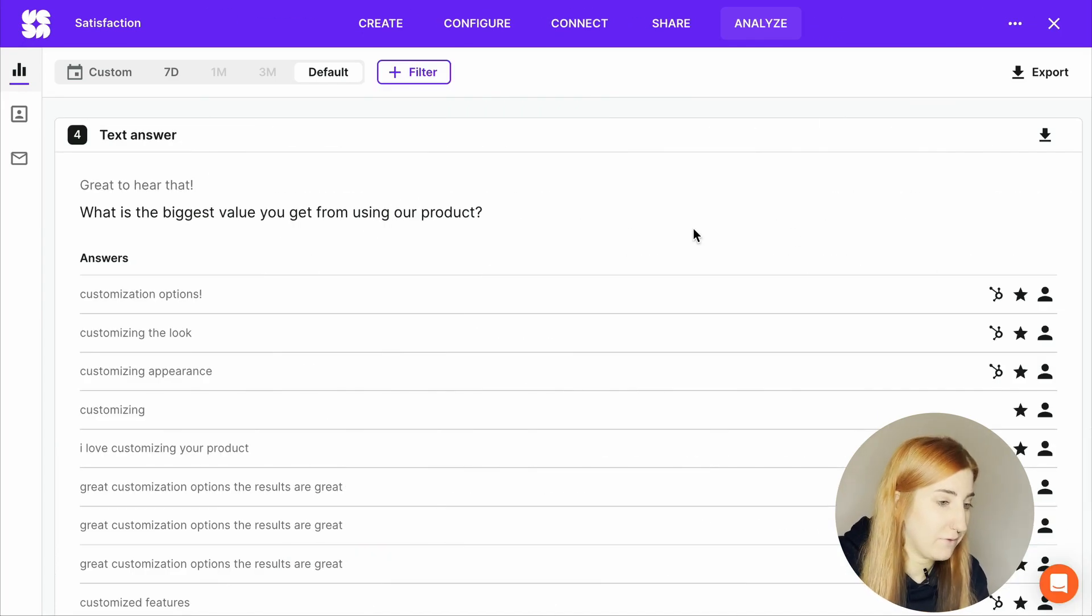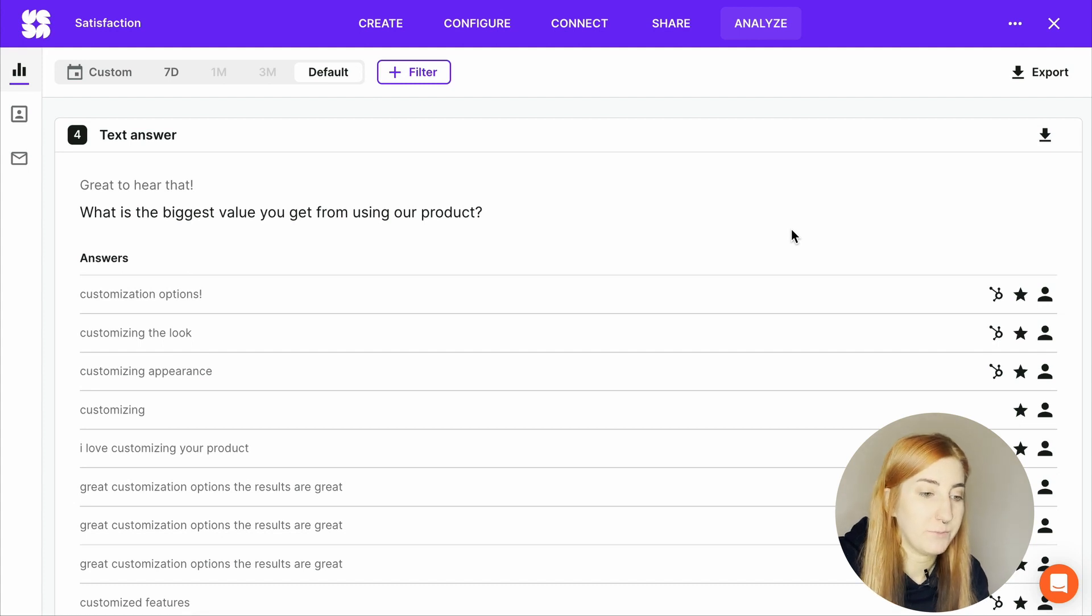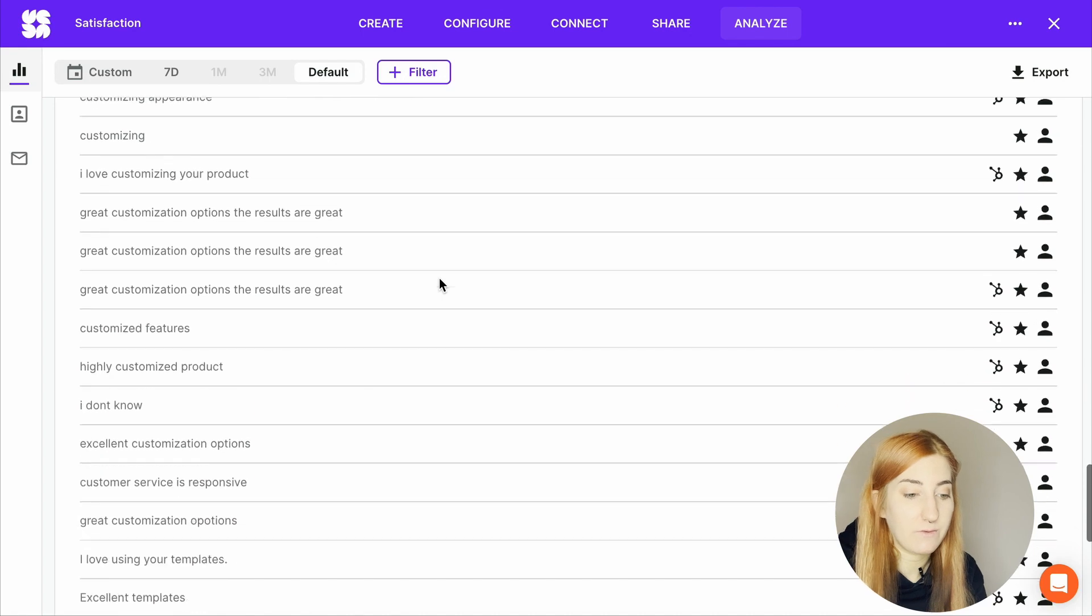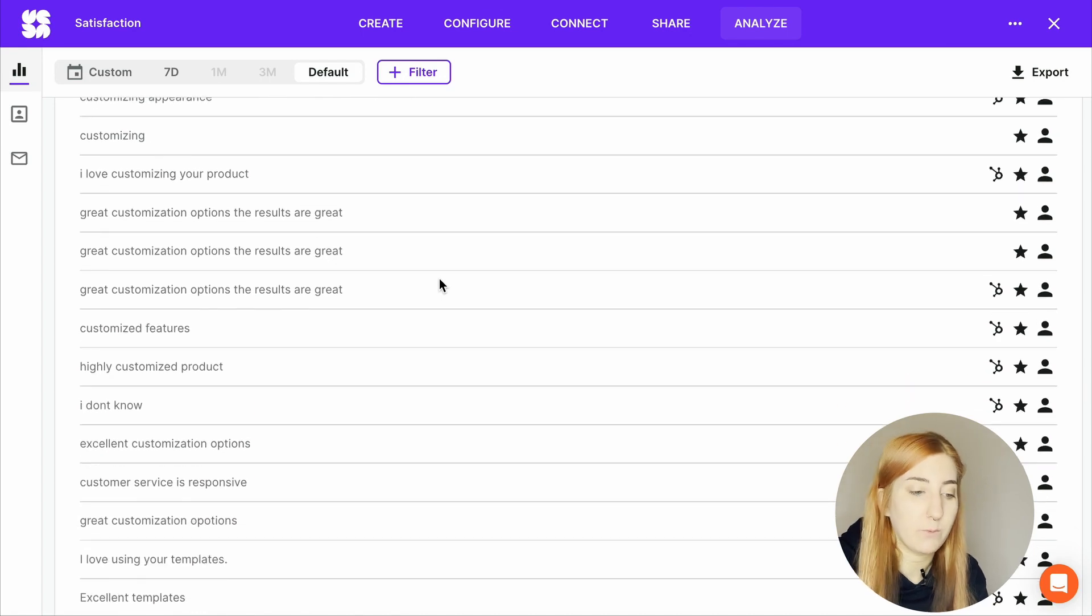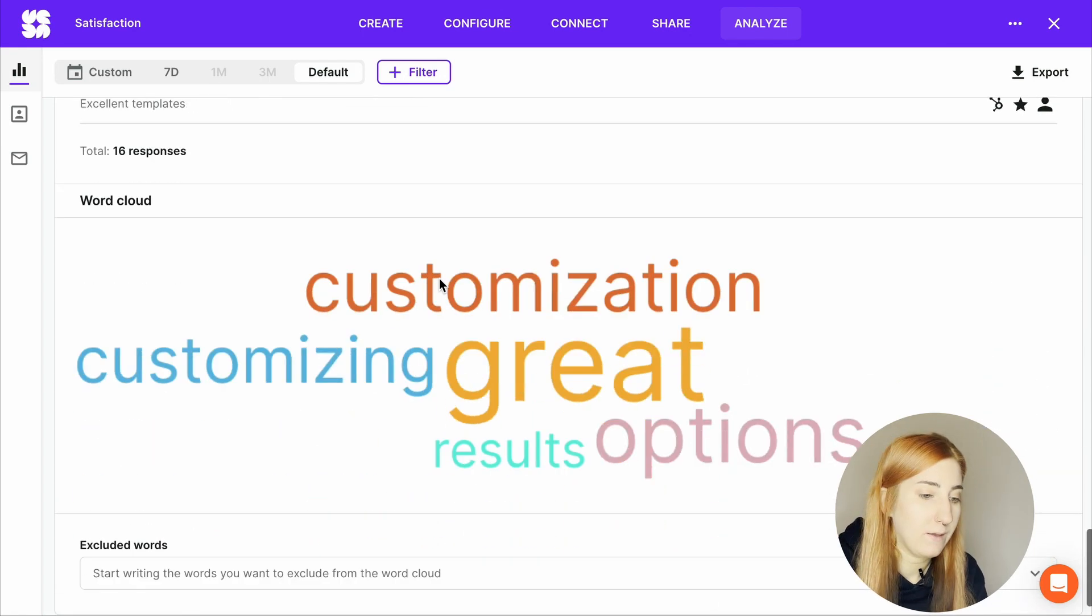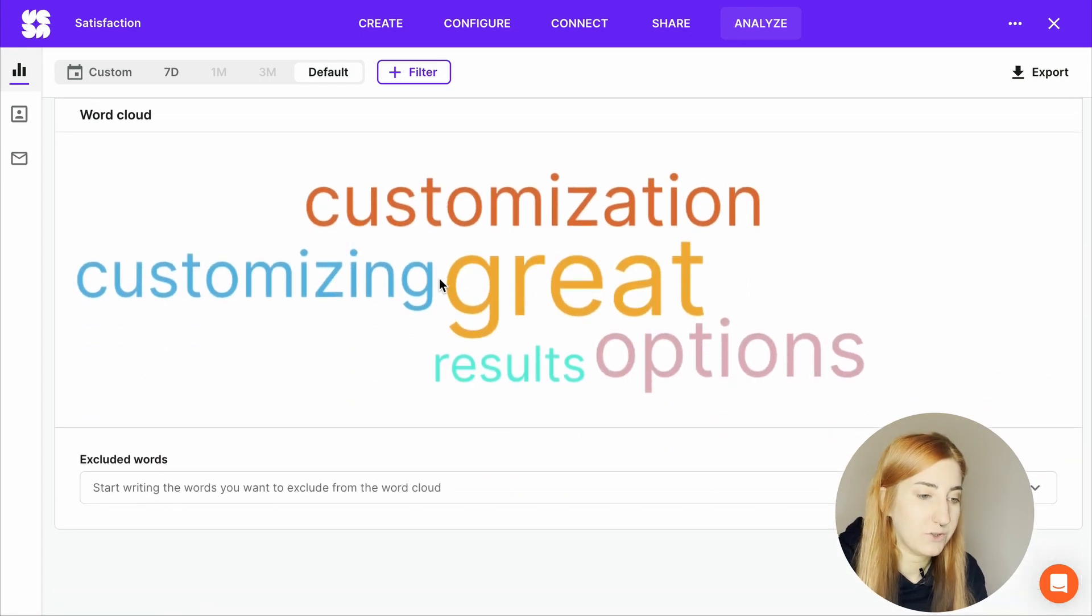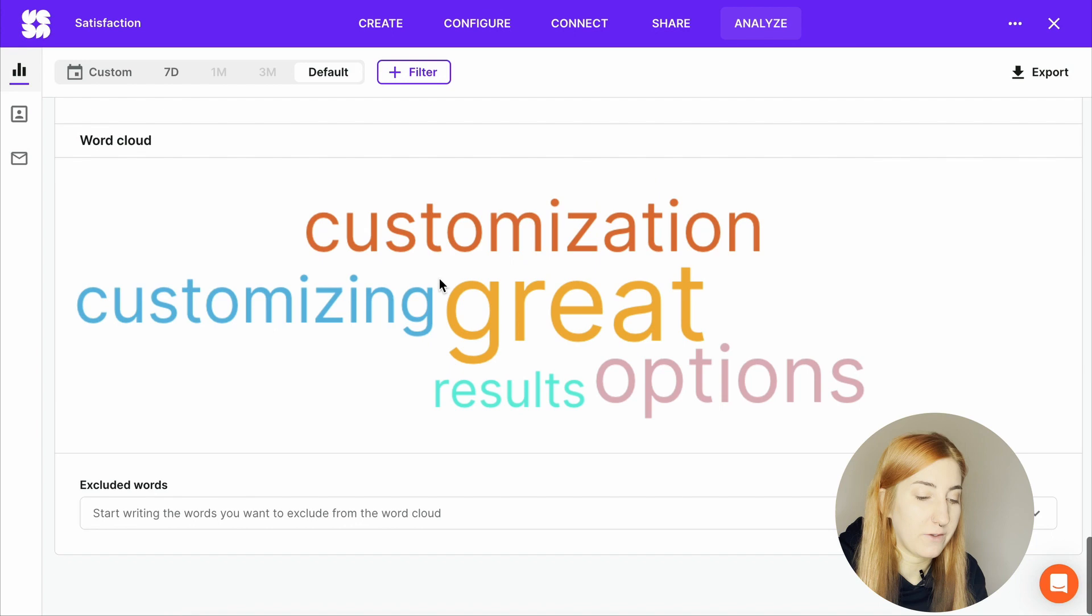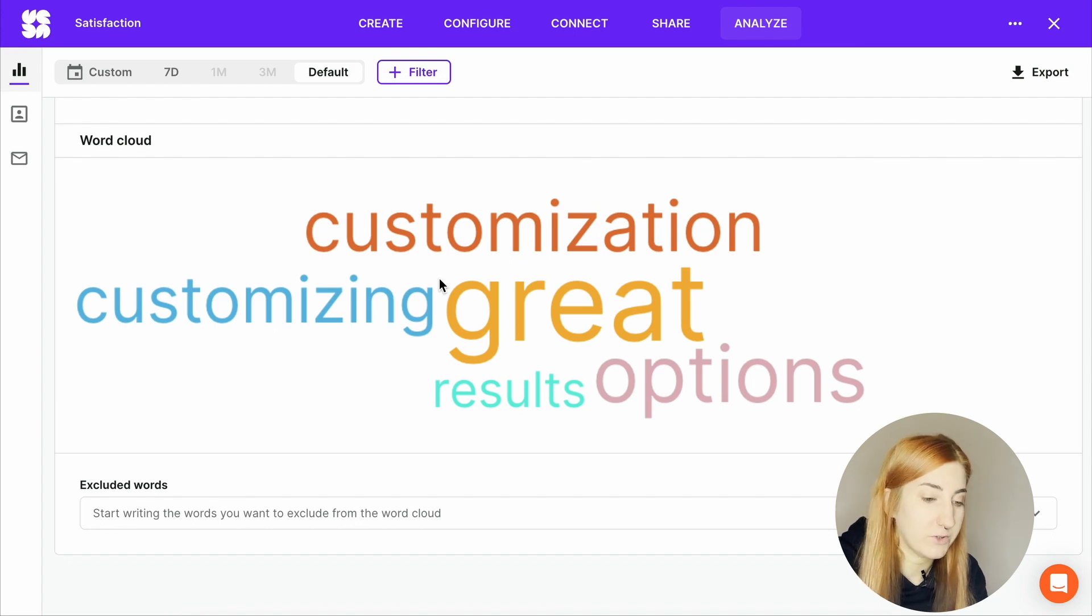And we have another question with a text answer: what is the biggest value you get from using our product? The words we see here will represent an area we are doing well in. So we have options, results, customization, customizing. Obviously customization options are something these customers enjoy.